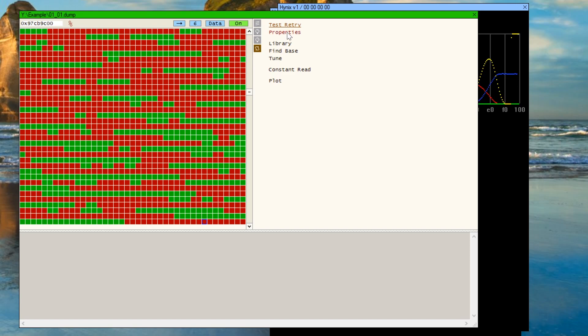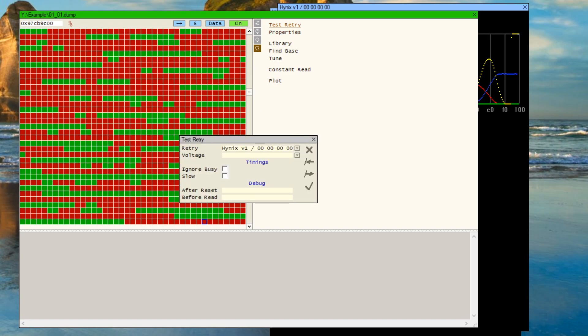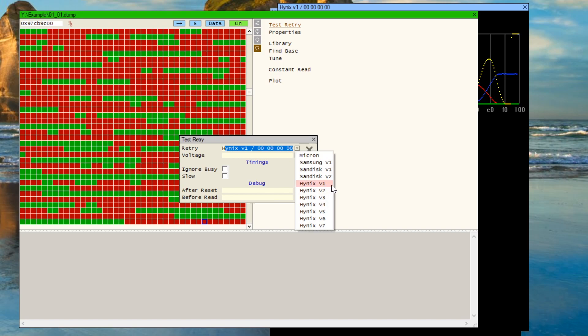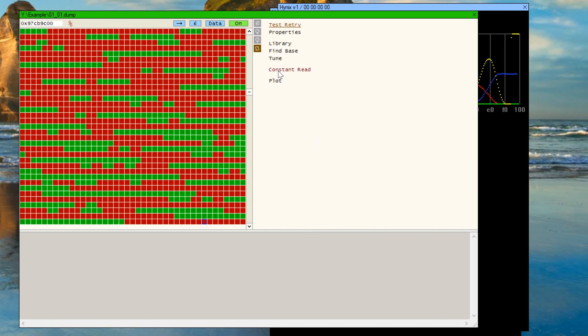Okay, so we're going to start off with having Hynix V1 and initialize all the values for it to zero.